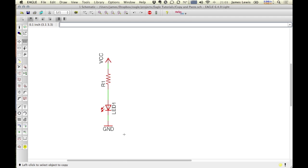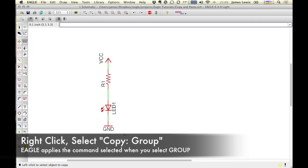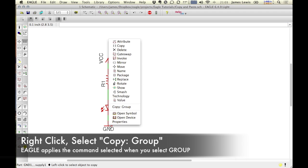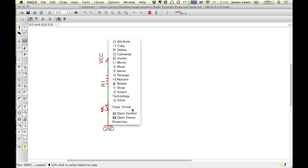And once you have the components that you want to copy, select it, right-click on one of them and select copy group.